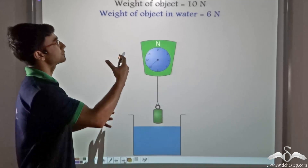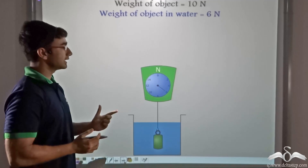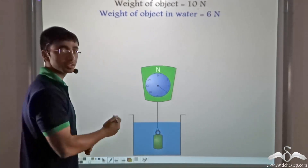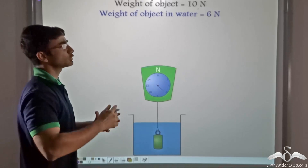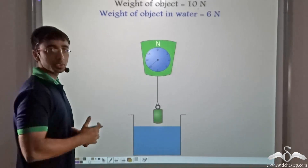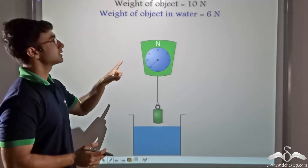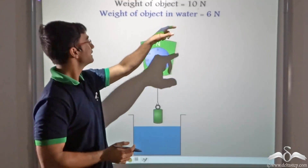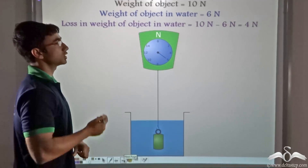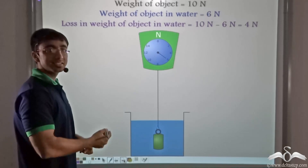This seems to be some sort of a loss in weight. Why is there a loss in weight occurring? Weight is a force that acts in the downward direction, and since there is a decrease in that weight once immersed in water, there has to be some upward force causing the net downward force to decrease. This upward force is known as the buoyant force. The buoyant force is the difference between the weight in air and the weight in water: 10 Newtons minus 6 Newtons equals 4 Newtons.